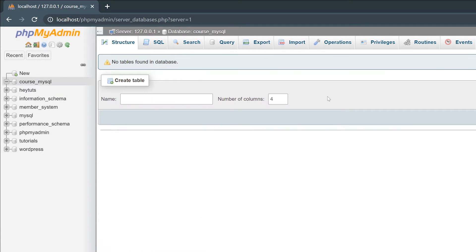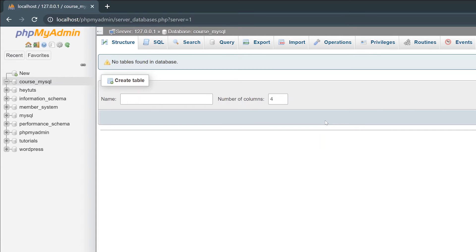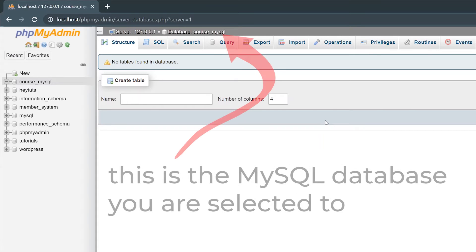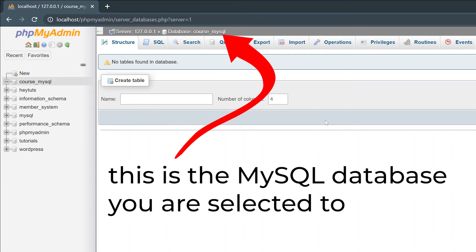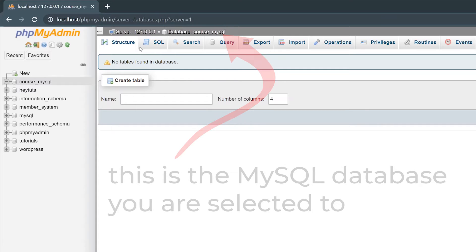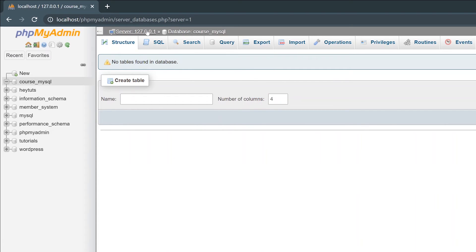You get a little pop-up notification that says your new database has been created. PHPMyAdmin should automatically redirect you to your new database. You'll see at the top, we're currently selected to our new database called course_mysql.